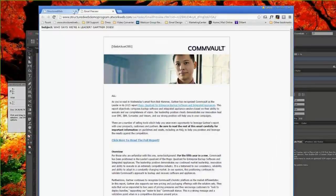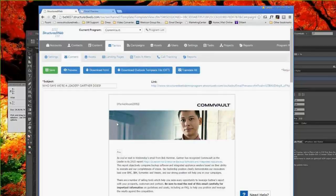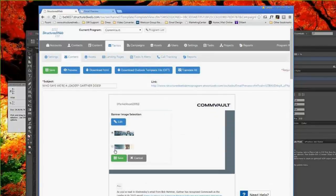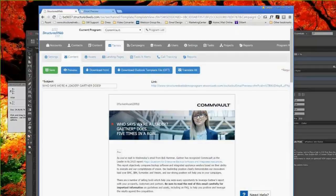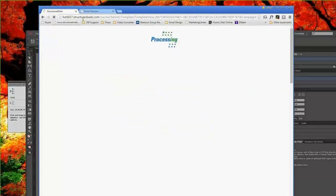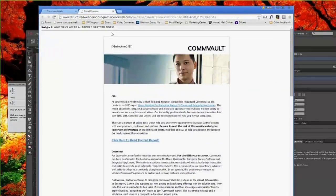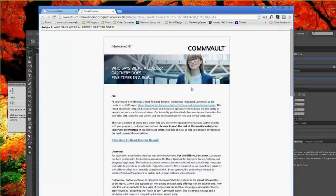We can even reconfigure it so that the text on the first banner is editable right inside the banner setup, so we can type in different text as needed to complement the background image or message of the email. That way when we create variations of one email template structure for different content, we have the latitude and scalability to have different ideas and messaging presented very clearly.